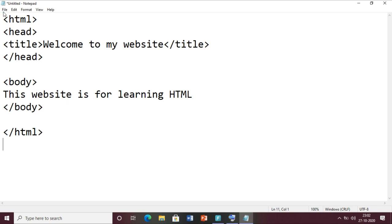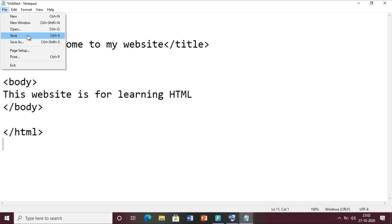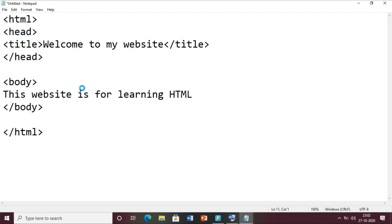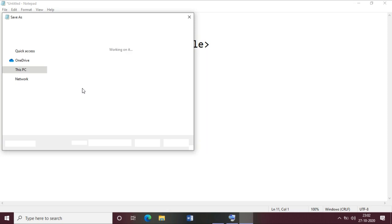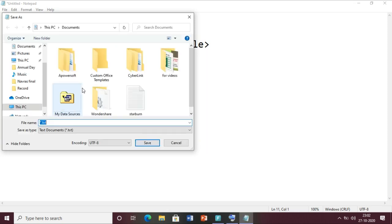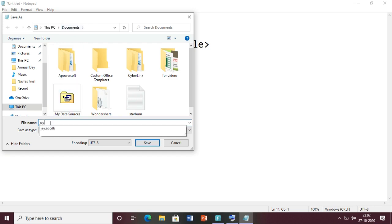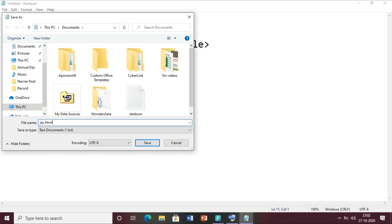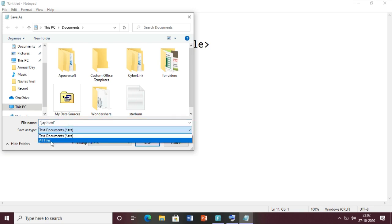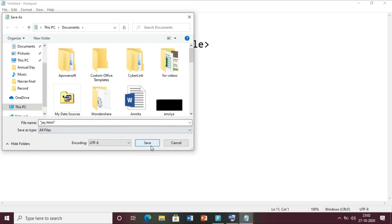For saving a file we go to the file option and click the save button. Always remember: after giving the file name we have to put .html - only then will it become an HTML file. Let me save this file in my Documents folder. I am giving the file name j.html, enclosed within double quotes. Also set save-as type to 'All Files', then you can save the file.